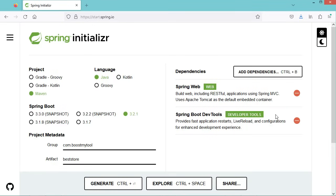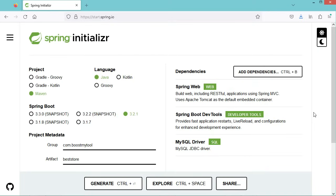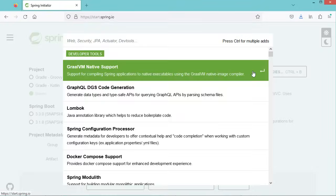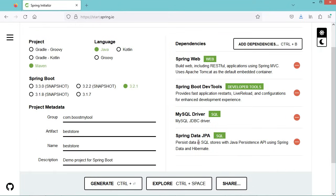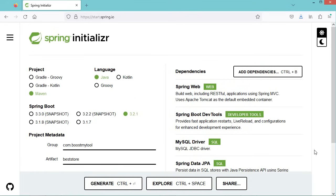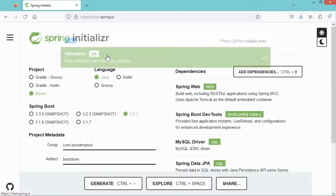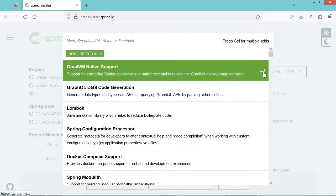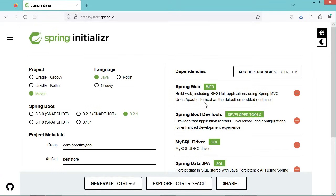In this video I will show you how to connect to MySQL database, so we need to install the MySQL driver — let's type MySQL and select it. Then we need Spring JPA — let's select it. Spring JPA allows us to read data from the database using Java objects. To validate form data we need to install another dependency called Validation. And finally we need another dependency which is Thymeleaf — this allows us to build dynamic HTML files on the server.